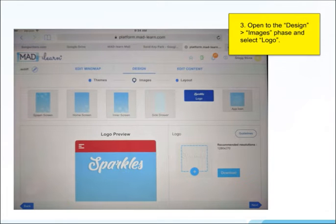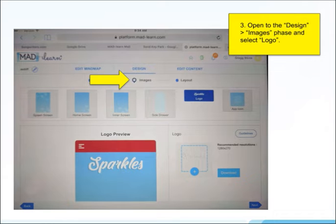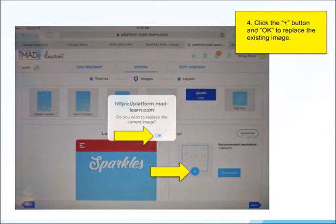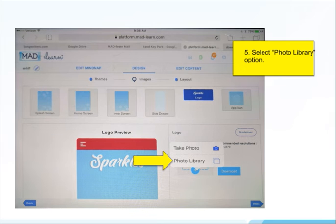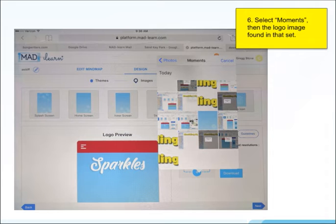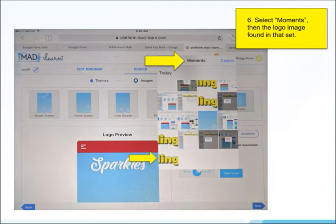Now open the design phase, go to images, and select logo. Click the plus button and OK to replace the existing image. Select the photo library option and then select moments. Finally, find the image that you want to use and select that.